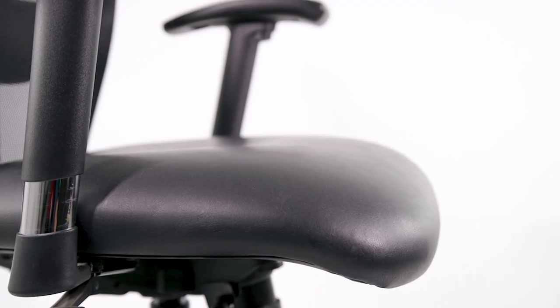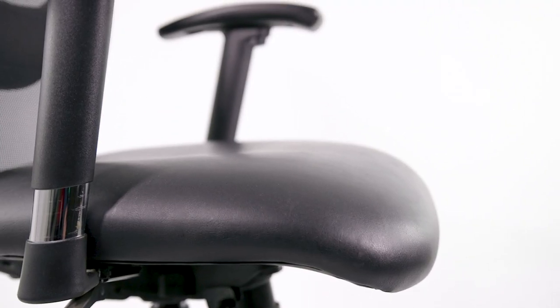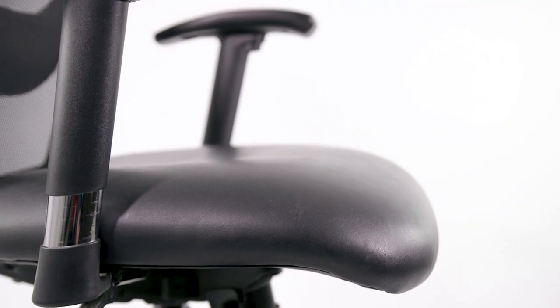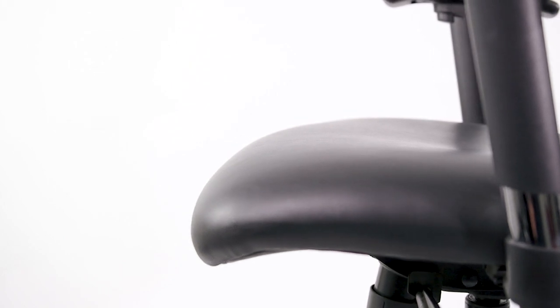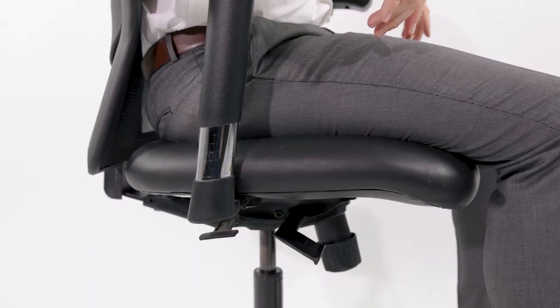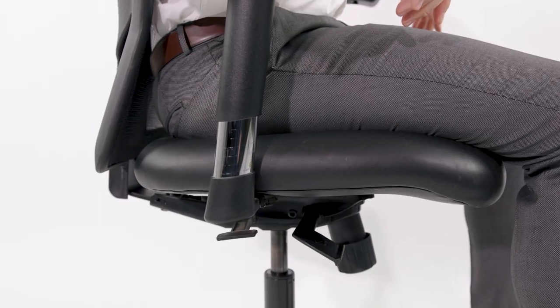The seat pan on the Laguna uses a thick high-resilient foam and has a smooth waterfalled front edge to provide ample support and also reduce pressure points on the user's legs.